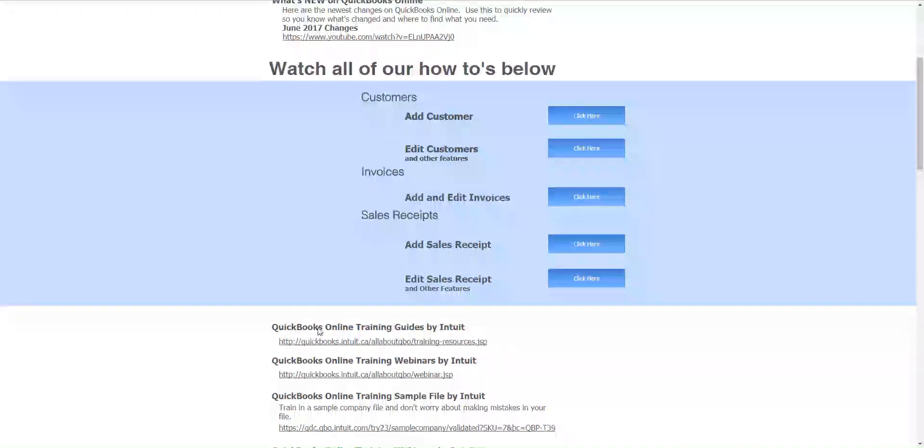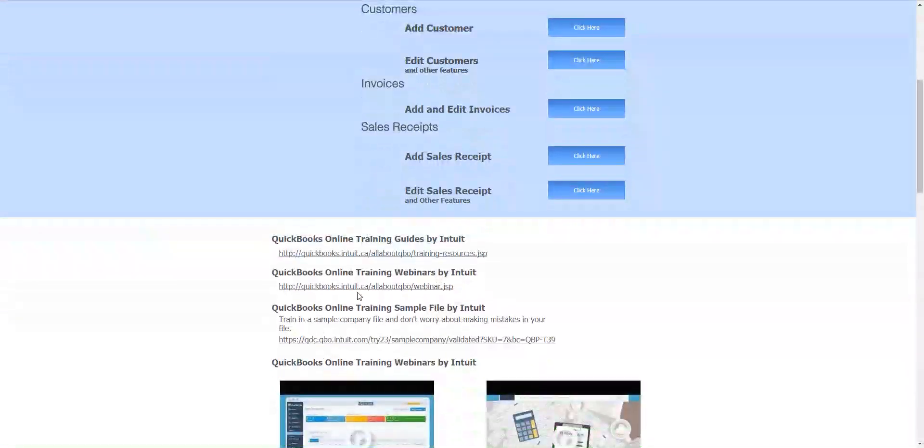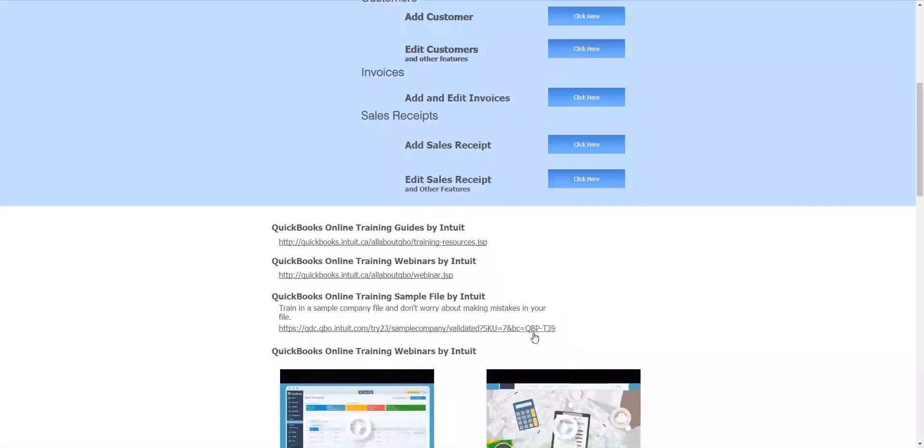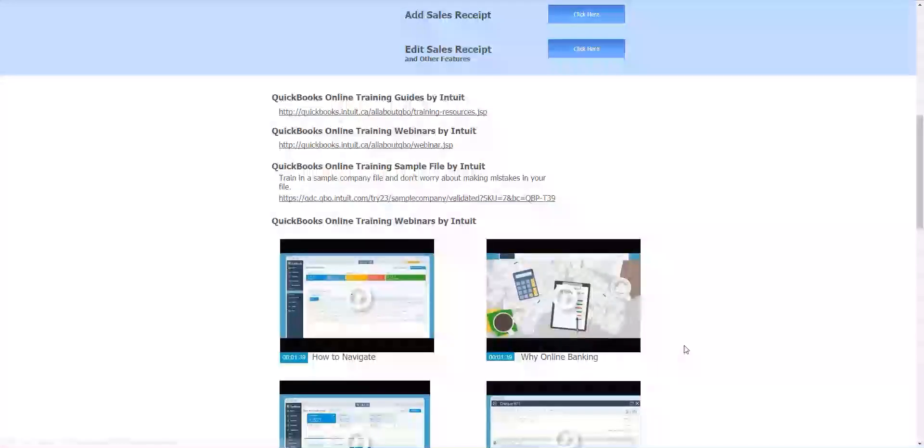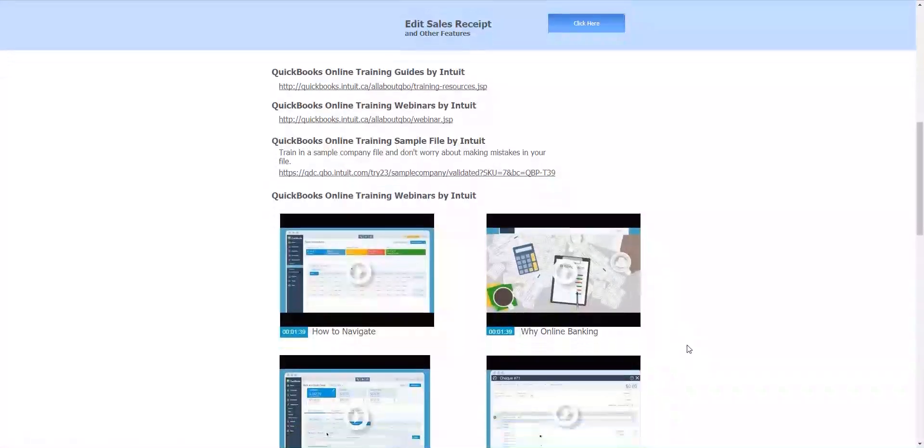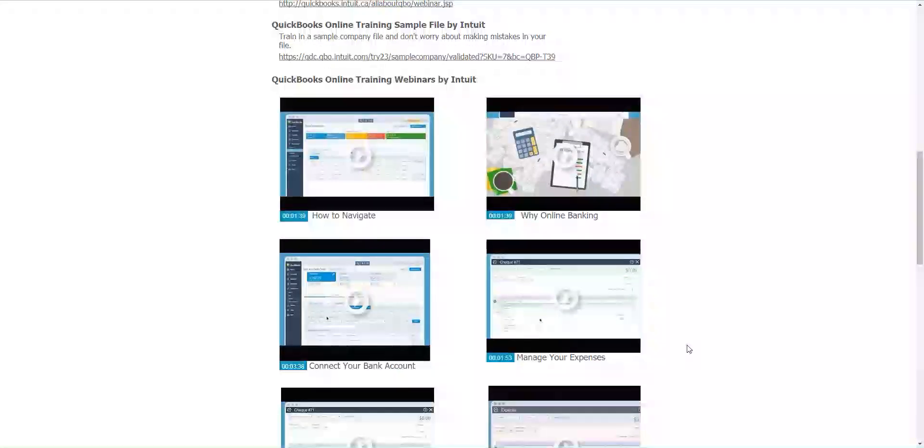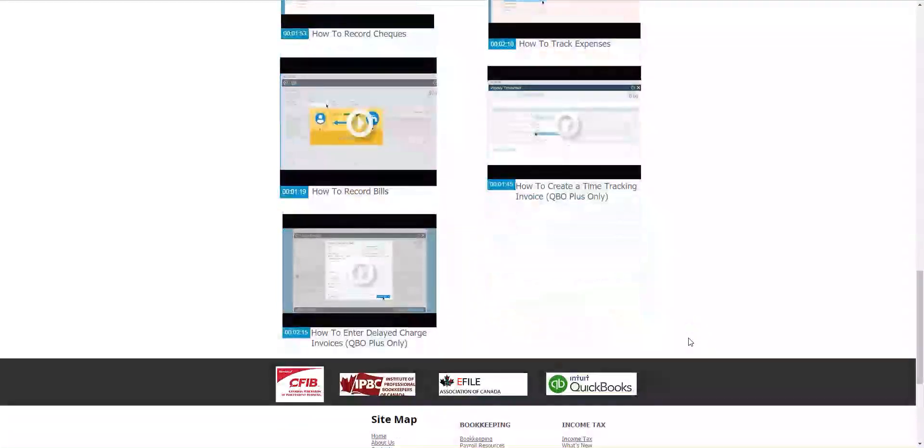And then we have some great reference videos from QuickBooks themselves. So hopefully whatever it is that you're looking to do you'll find the video on here.